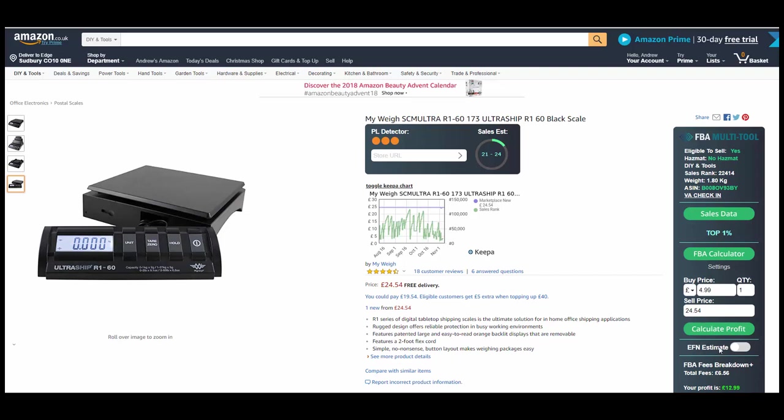So it's really useful just for that alone, but on top of that you can estimate your EFN fees if you're going to be selling it in Europe. It will tell you whether it's hazmat or not, which is very useful, whether you're eligible to sell it or not, what category it's in, the sales rank, the weight, the ASIN, all the stuff that you need at a glance is right here. It's accumulated. It even gives you what percentile it's in as well, which is obviously quite useful for those of you that like to try and keep in the top one, two or three percent of any given item.